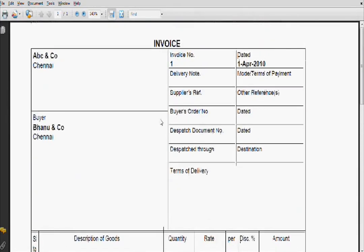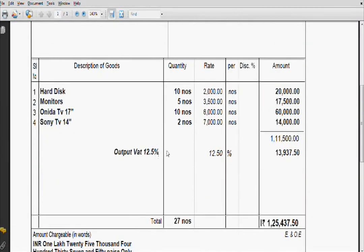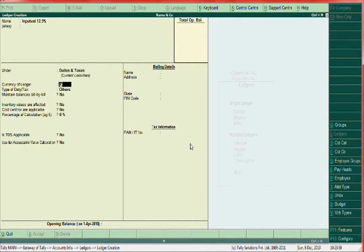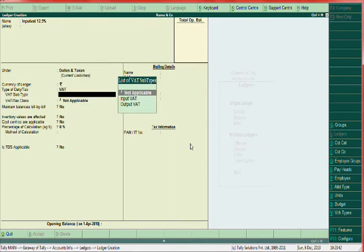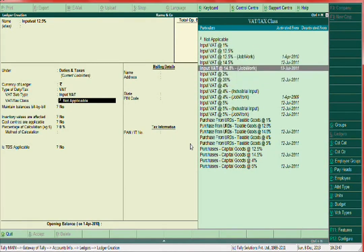According to ABC and Co, it's a sales voucher, but it is a purchase invoice for Banu and Co. So in the purchase voucher you have to enter Input VAT 12.5 percent. Go to Accounting Info and create Input VAT 12.5 percent under Duties and Taxes — select VAT, Input VAT 12.5 percent.